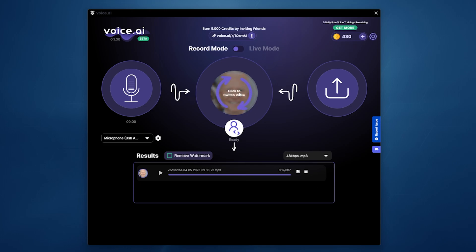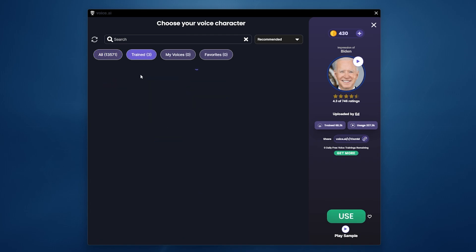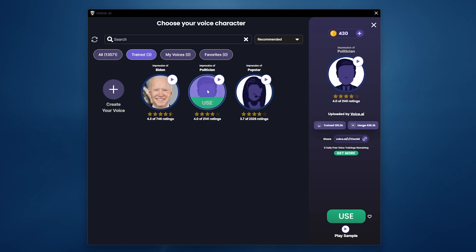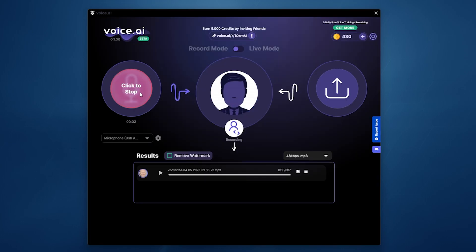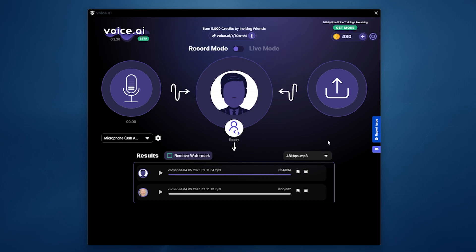That's basically the gist of it — you can go in and choose whatever. You can create your own voices and clone your own voices as well. We've got a couple of options trained here. We're going to try another generic voice sample of a politician and see what it sounds like. Remember, we have a 15-second limit on the free trial. Still not great, but it's not too bad if you're just messing around with this for some sort of hilarious YouTube videos.